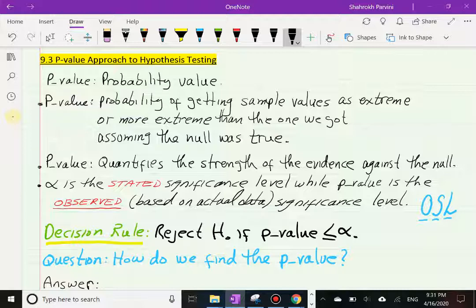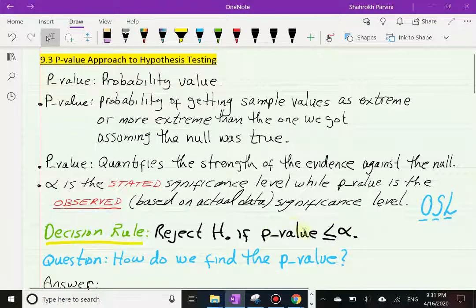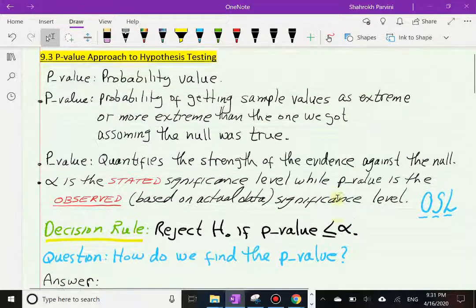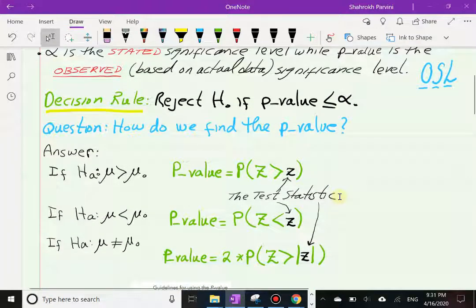Our decision rule when using the p-value approach is: reject the null hypothesis if the calculated p-value is less than or equal to alpha. That means if our observed significance level is less than the stated significance level, we reject the null. How do we find this p-value? The answer depends on the alternative hypothesis.